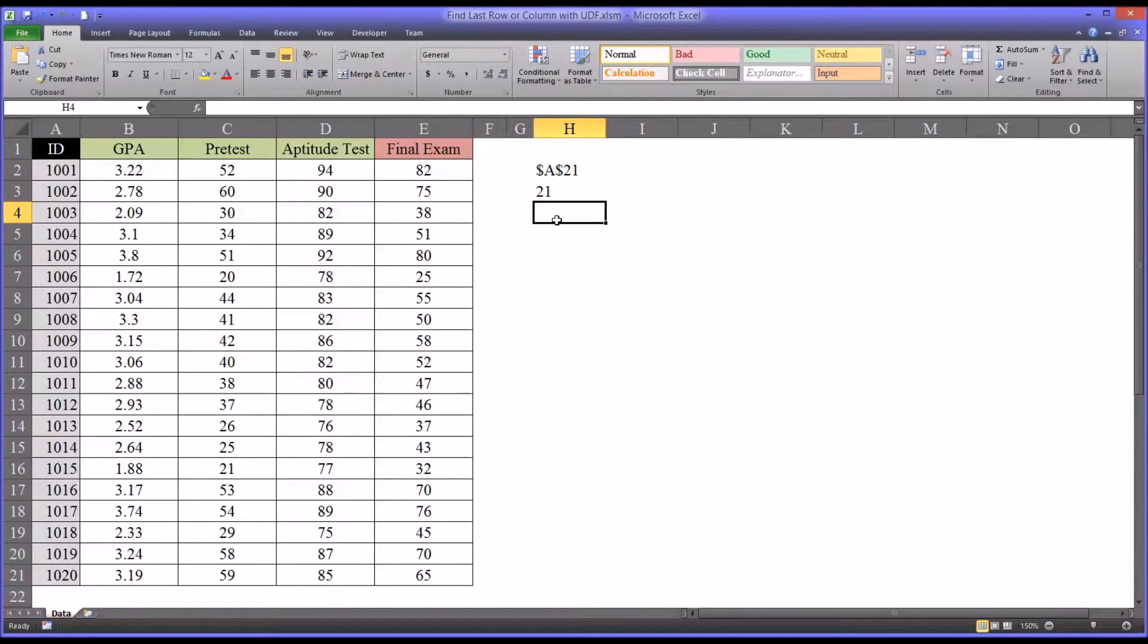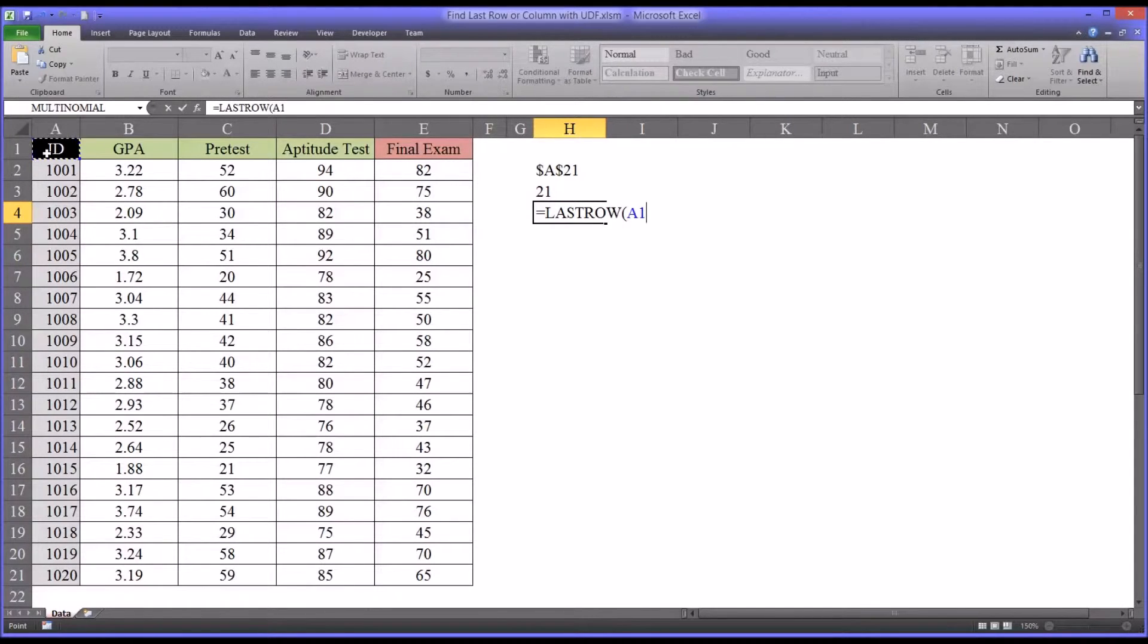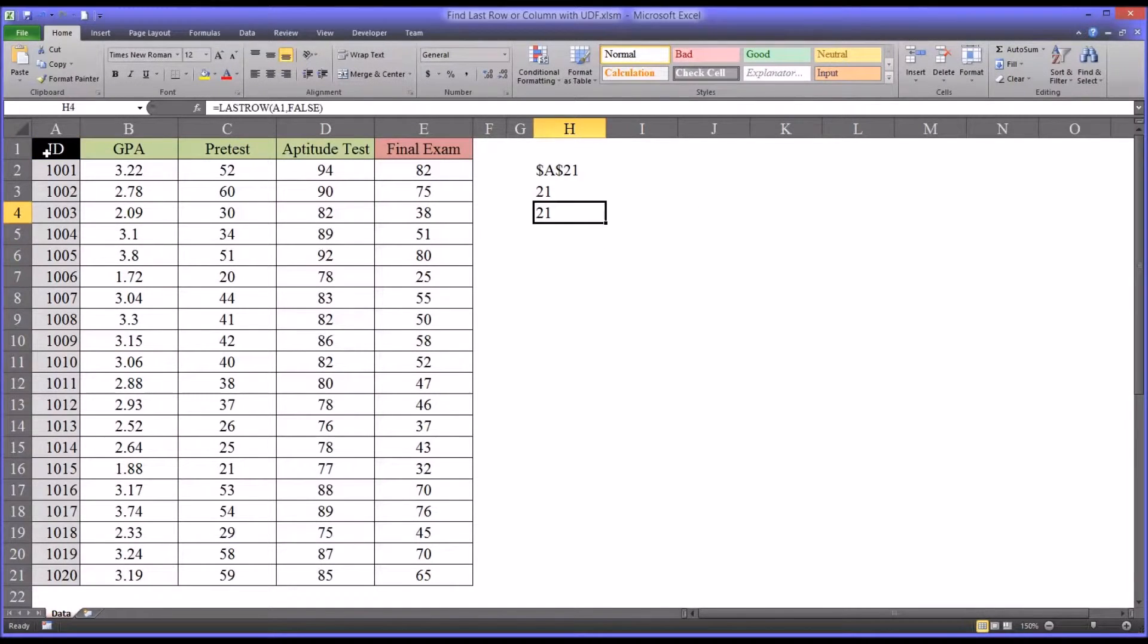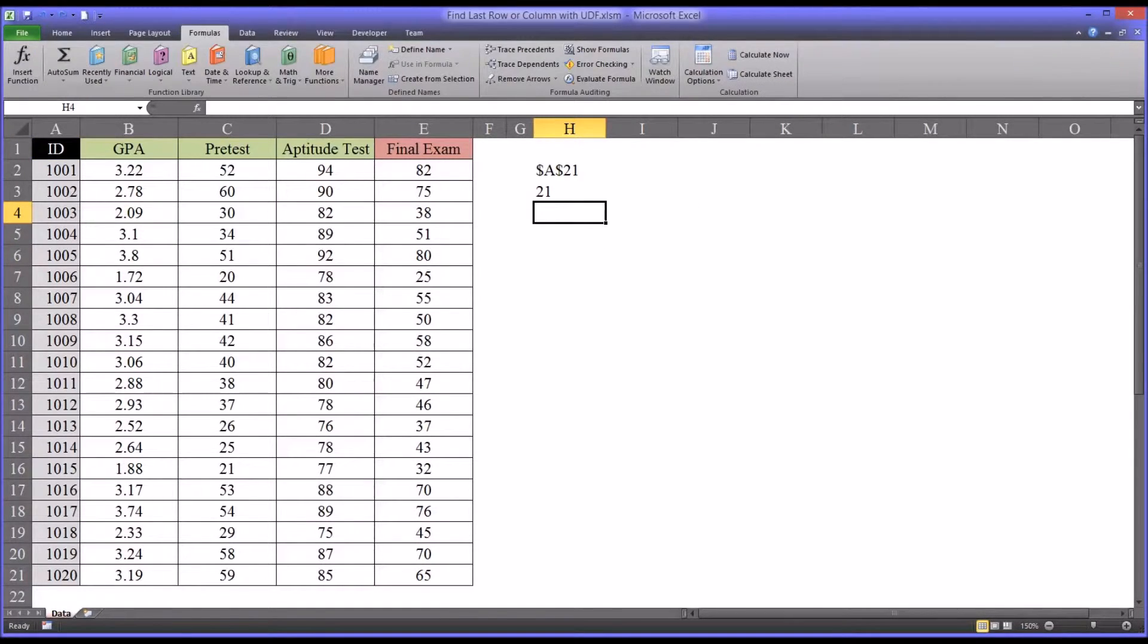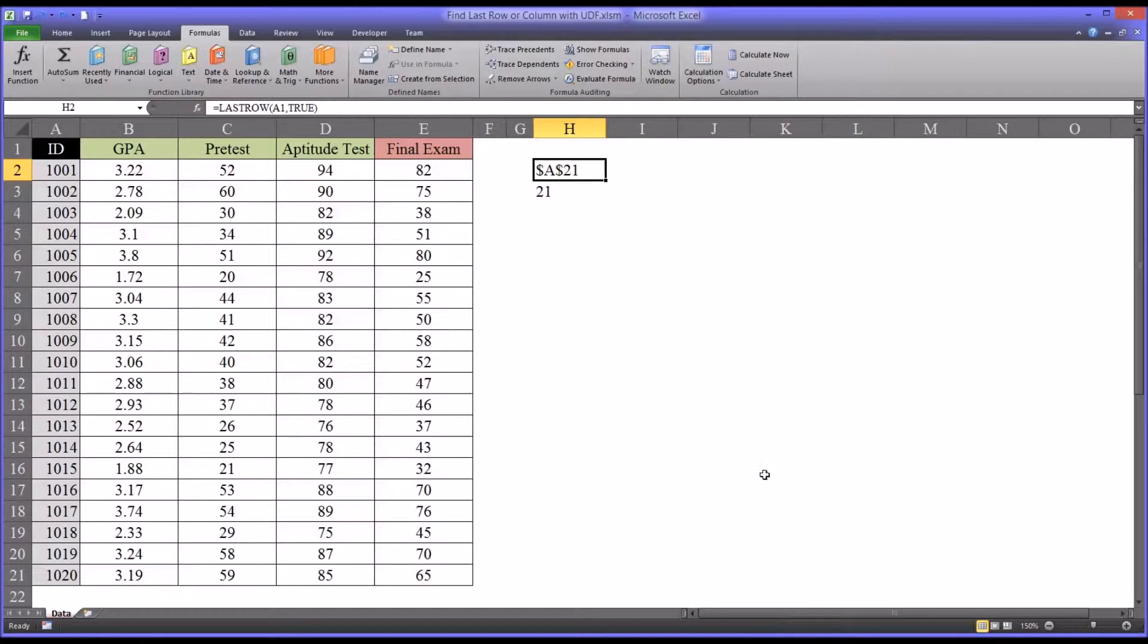Or you could enter in false, but there's no need to the way I have it designed. So it'll be A1, false, returns the same value. So it's important to note here that the way I've designed these user-defined functions, they will not automatically update.